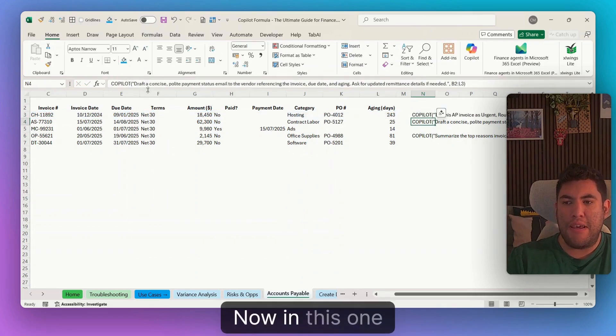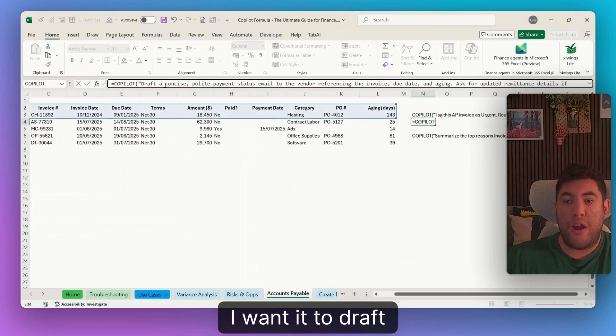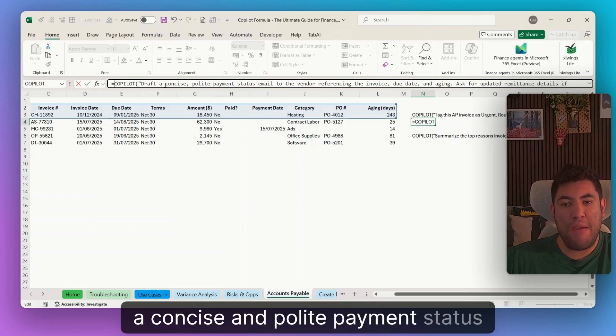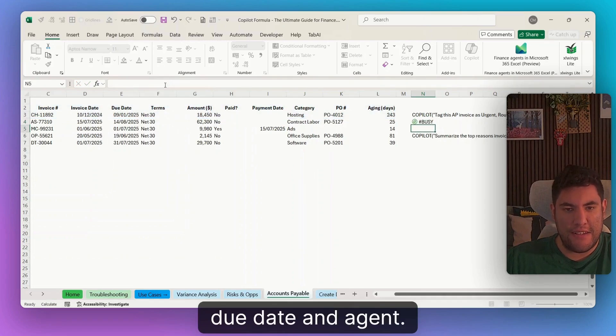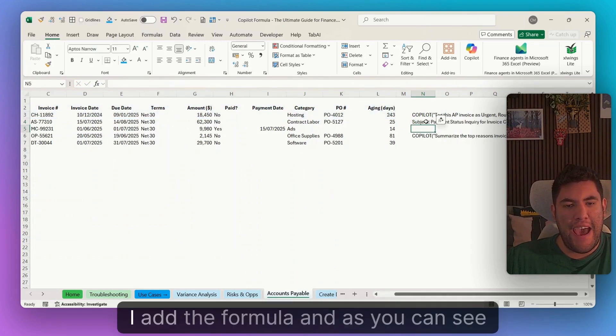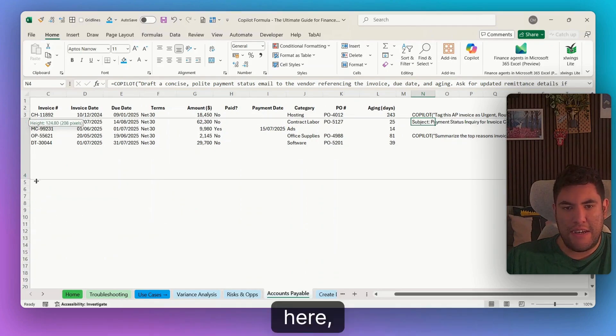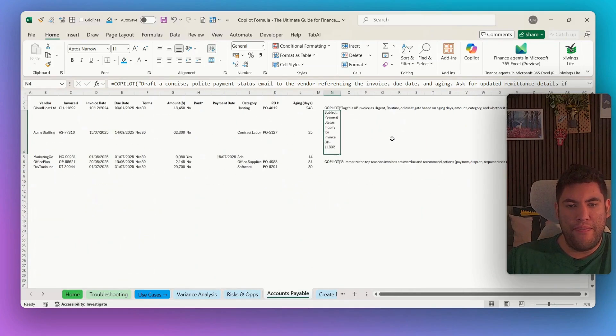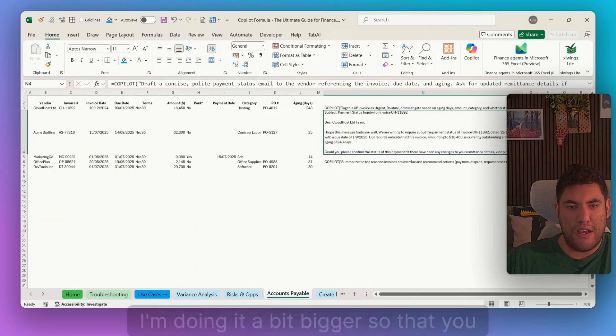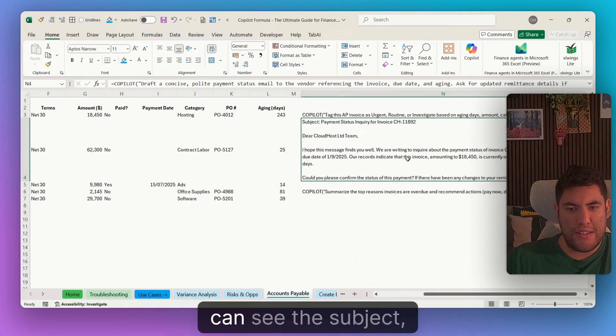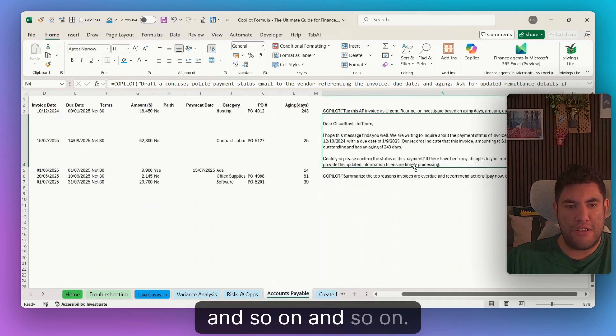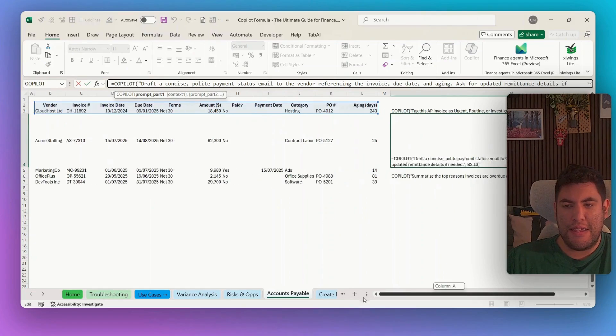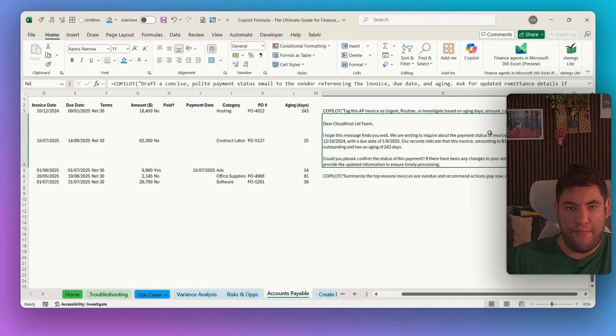Now, in this one, I want it to draft a concise and polite payment status email to the vendor referencing the invoice, due date and aging. Again, I add the formula. And as you can see here, then it generated the whole email for us. I'm doing it a bit bigger so that you can see the subject. Your cloud, I hope this message finds you well, and so on. And it's referencing this data from here. So that invoice, that vendor, and so on.